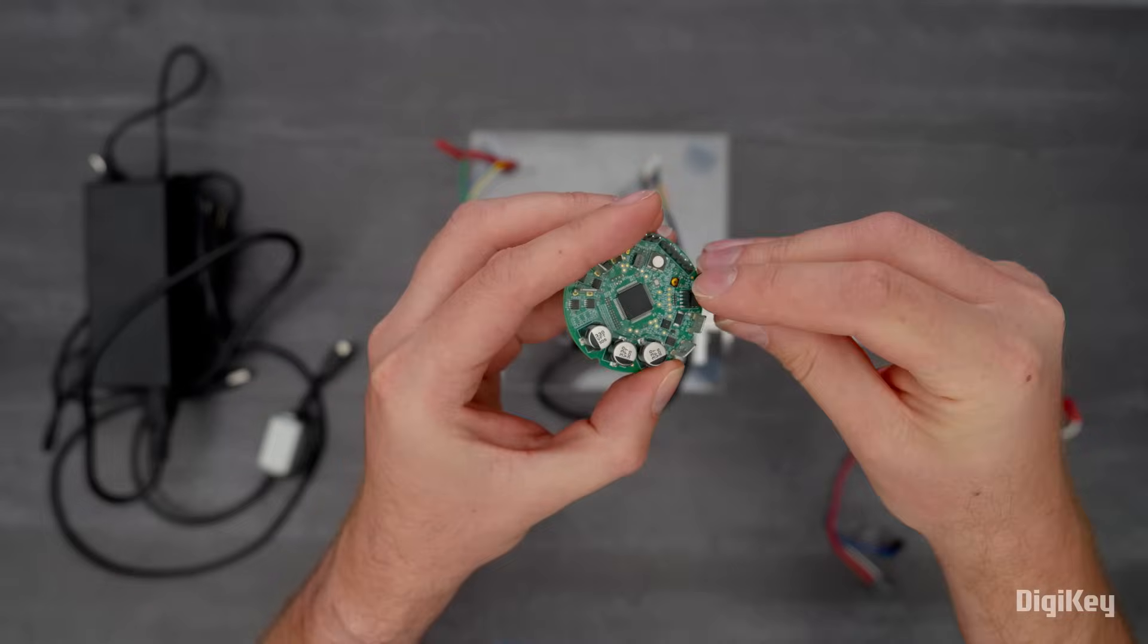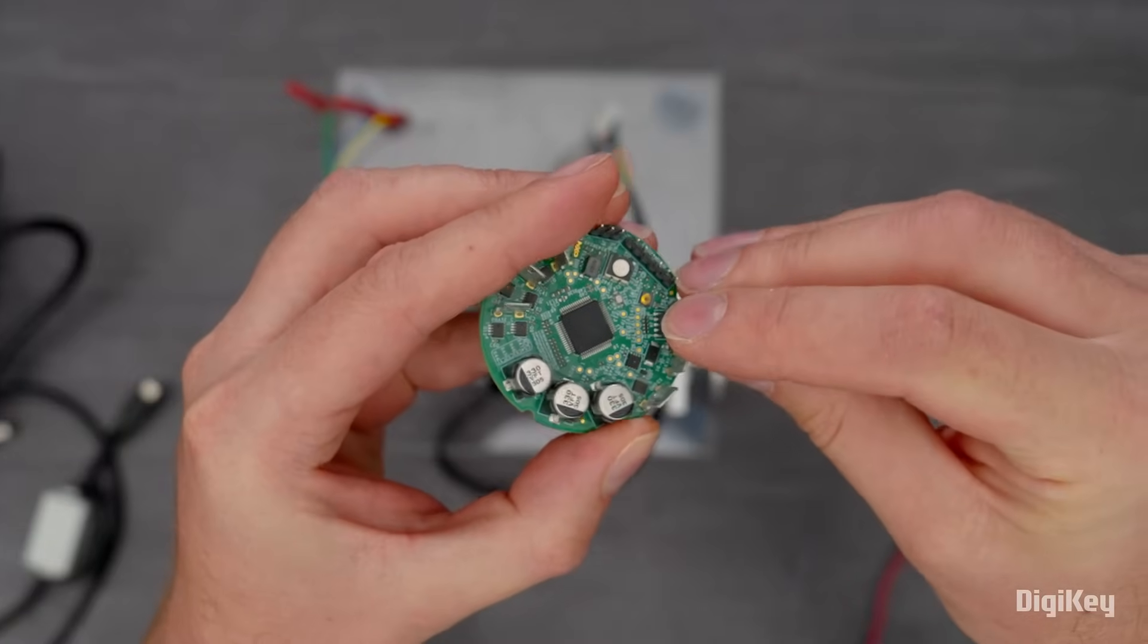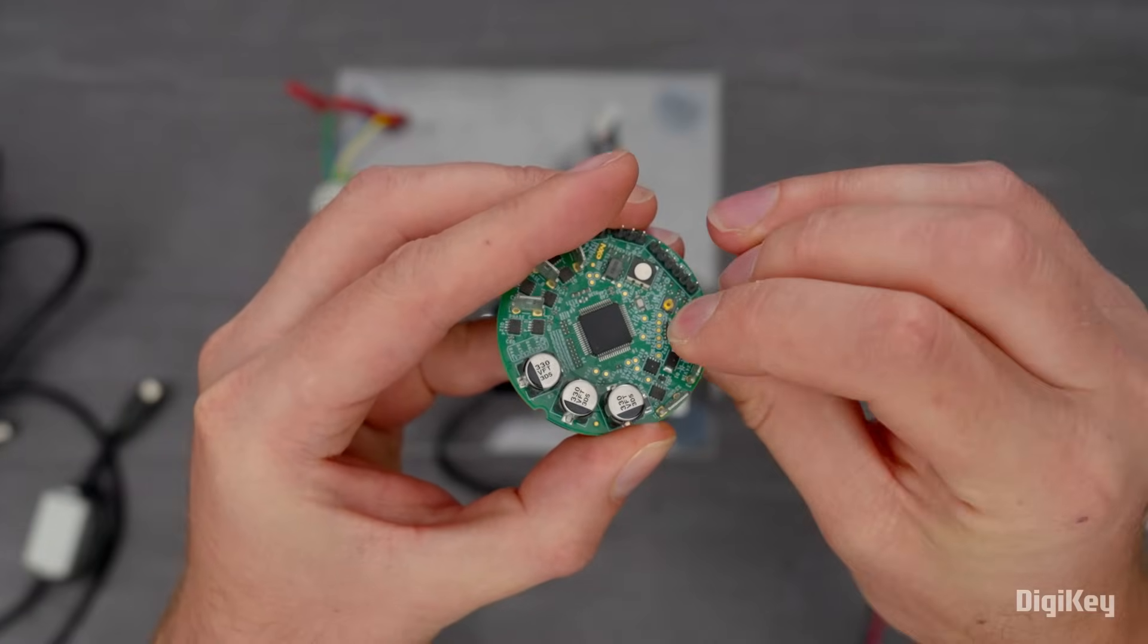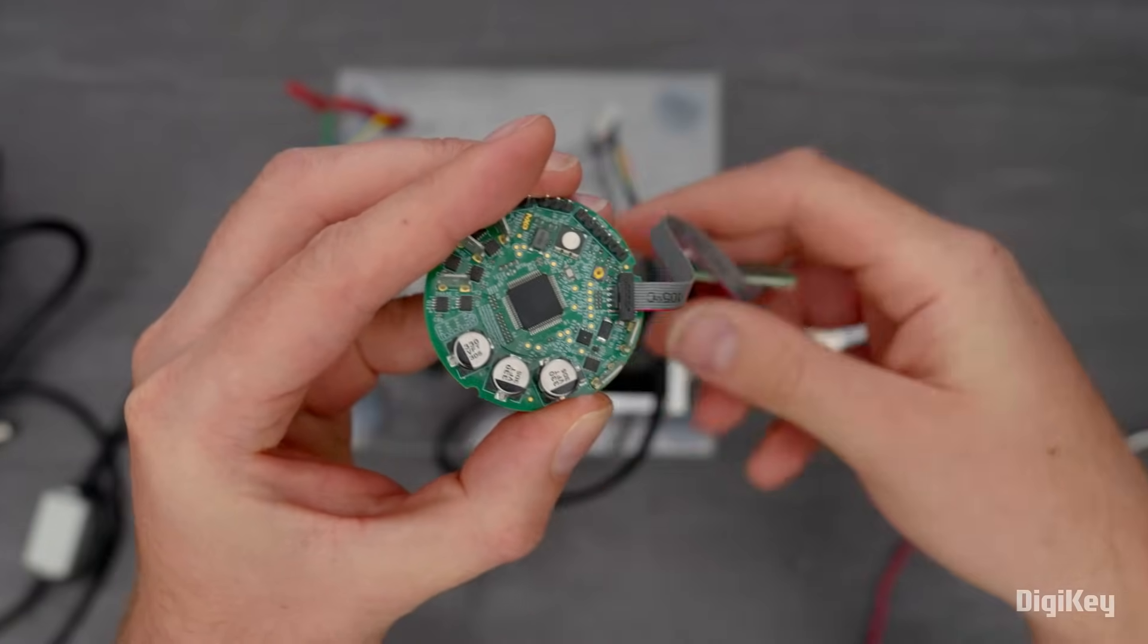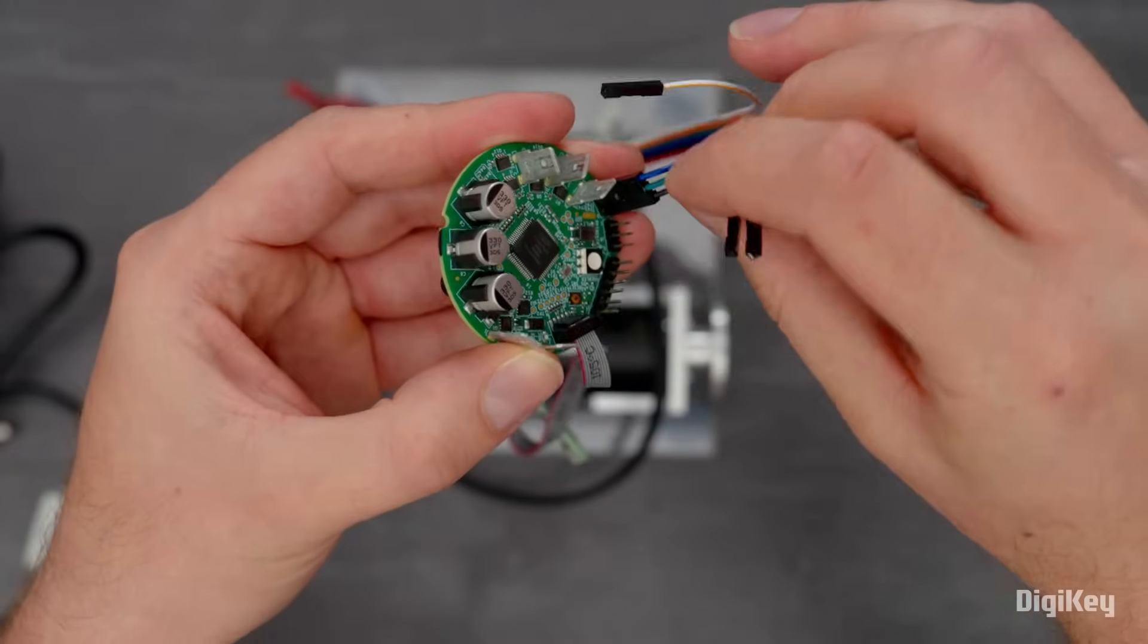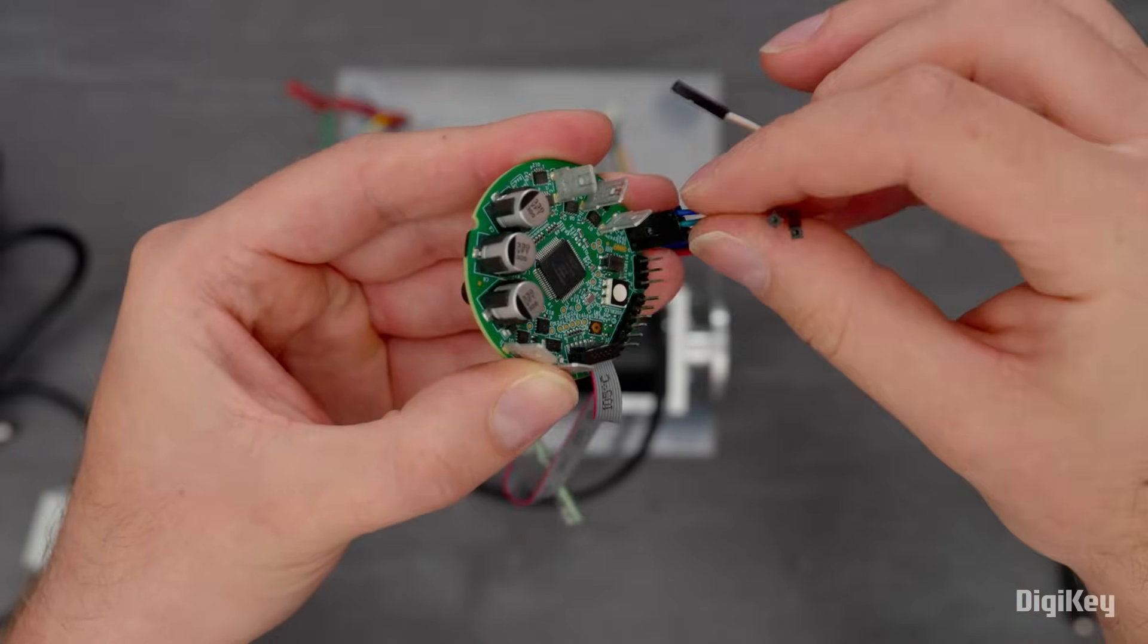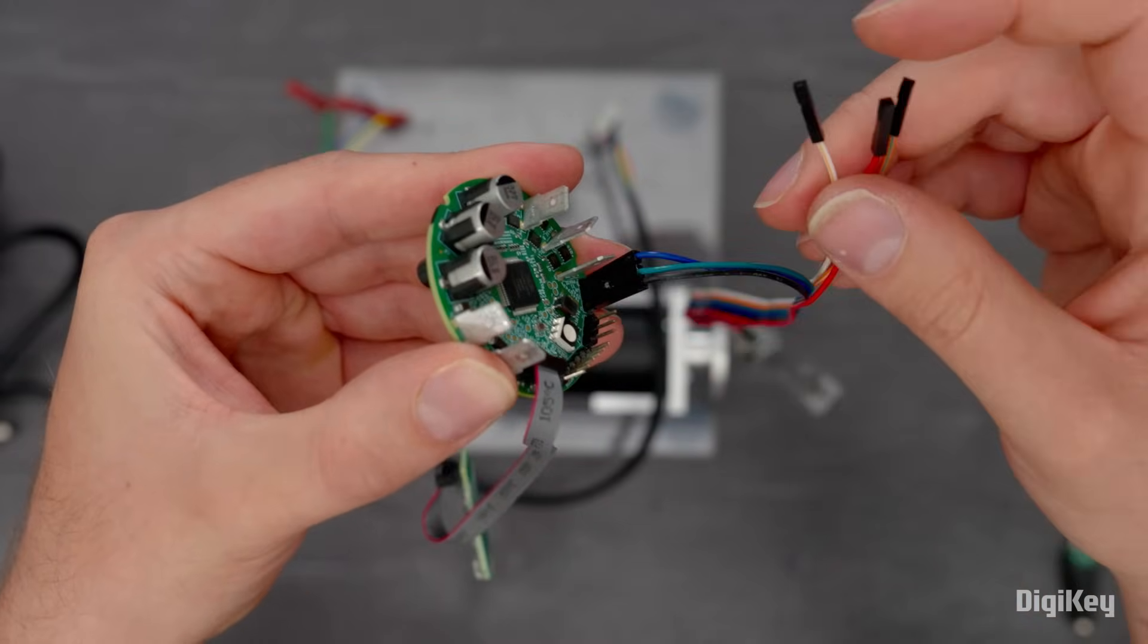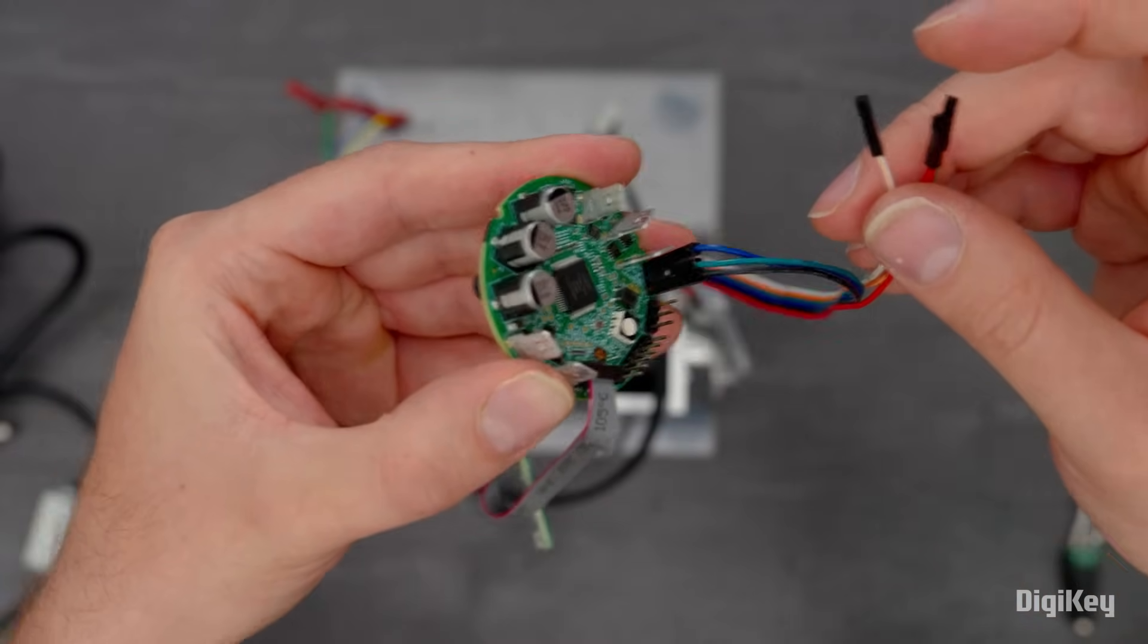Plug in the programmer to the JTAG debug interface. Connect the transmit, receive, and ground from the USB UART bridge to the UART header.